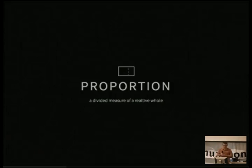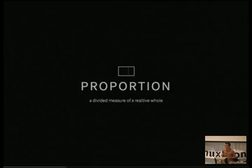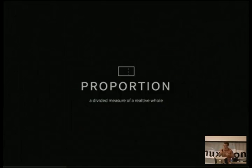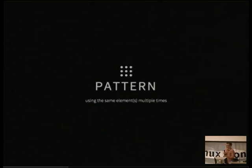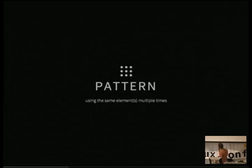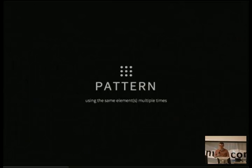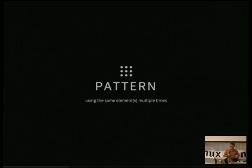Proportion: a divided measure of a relative whole. You can use proportion to define whether something is the correct weight, measure a consideration set by a proportion, talk about how much something is in proportion. We're not just talking about the golden ratio or the rule of thirds — it's just a divided measure of a relative whole. Pattern: using the same elements multiple times. When you see something repeated, it's a pattern. People use the term pattern in clothes-making to describe the cutout — the repeatable template used to make something.